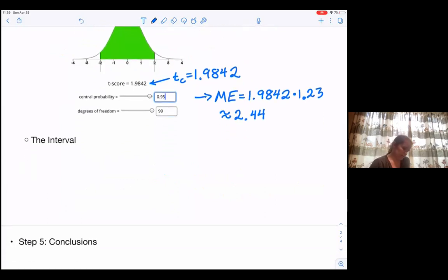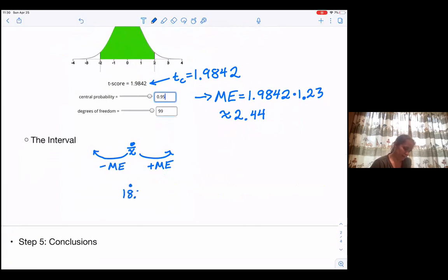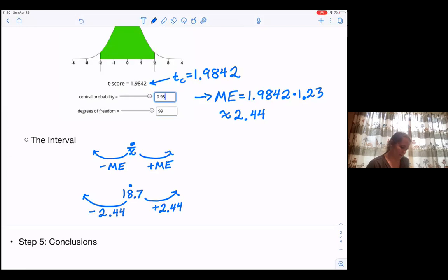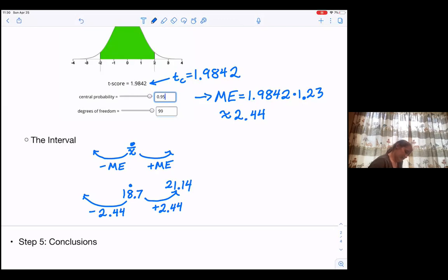From here we do our interval. We take our point estimate x-bar, go up by our margin of error and down by our margin of error. Our point estimate was 18.7, going up by 2.44 and down by 2.44. That gives us 21.14 on the right side and 16.26 on the left. So our interval is 16.26 to 21.14 hours.